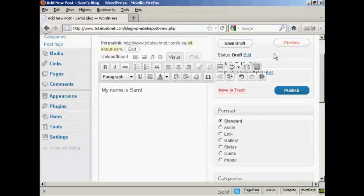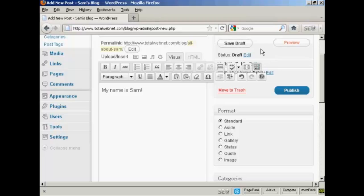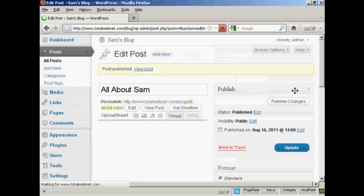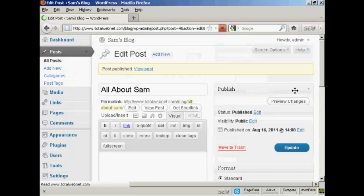If you start writing your blog post and you get interrupted or you want to have it timestamped at a different time, what you can do is save it as a draft and then come back to it later. But if you're ready to go, you just click here where it says Publish. And there we go.